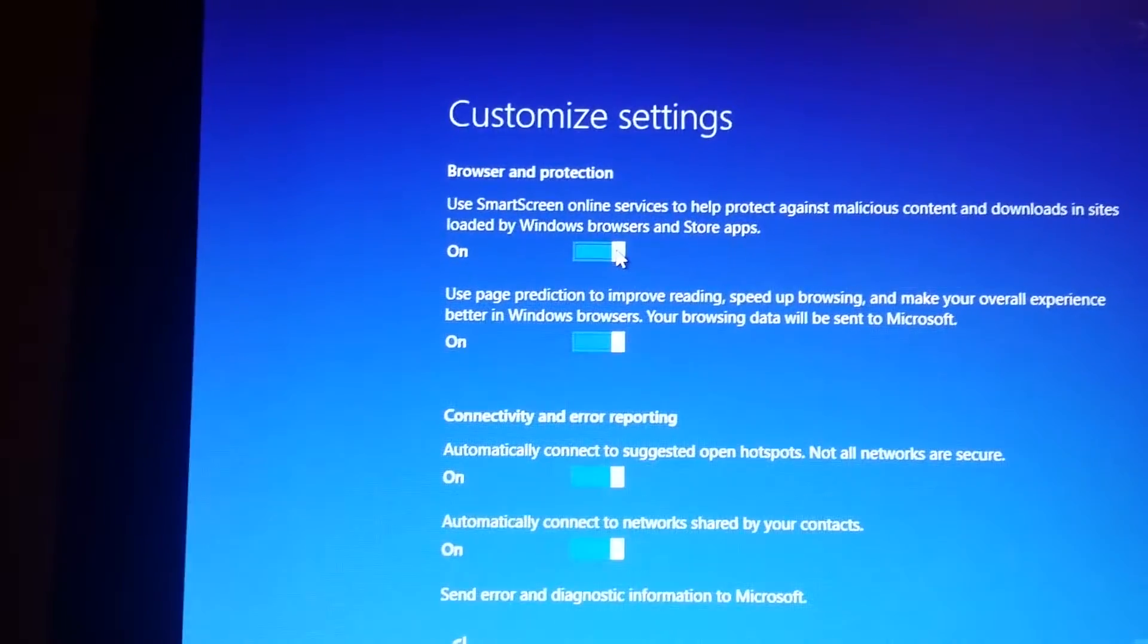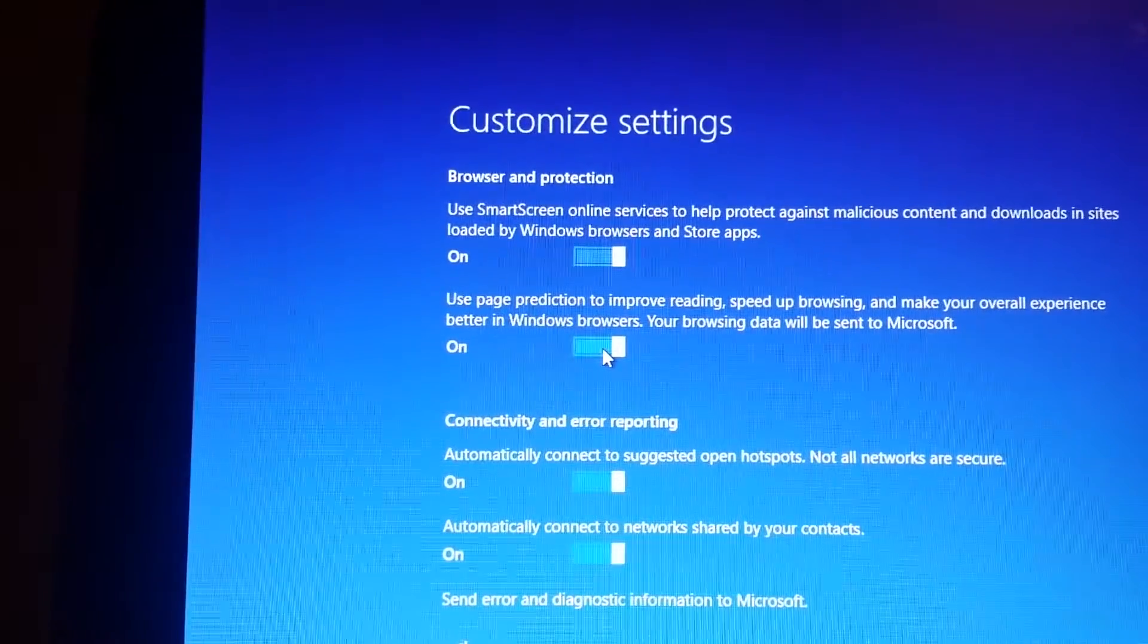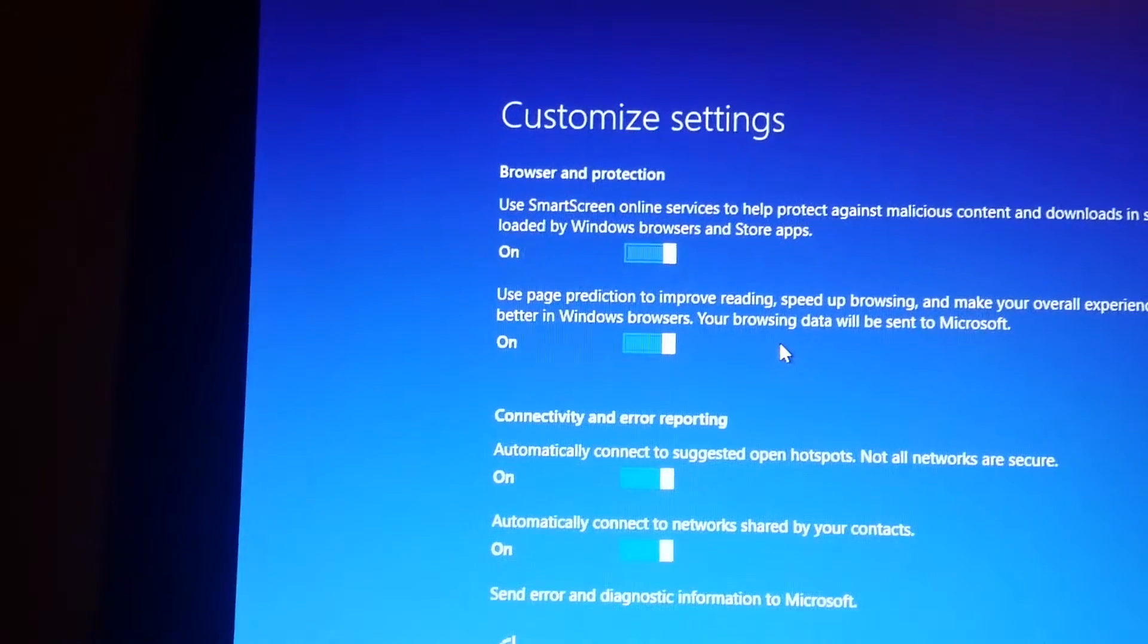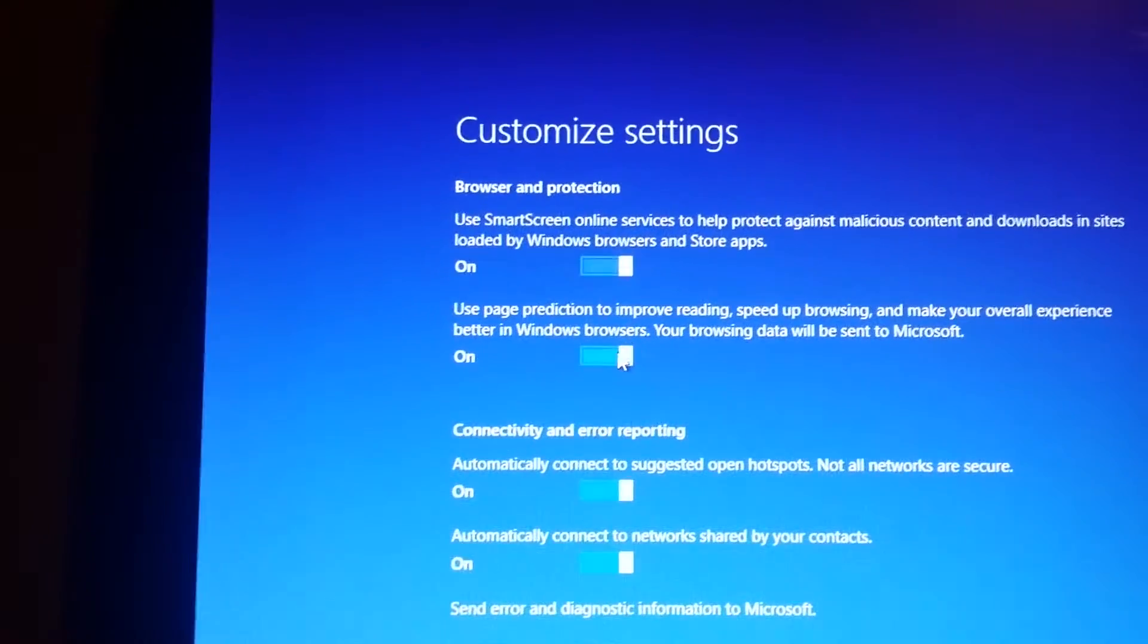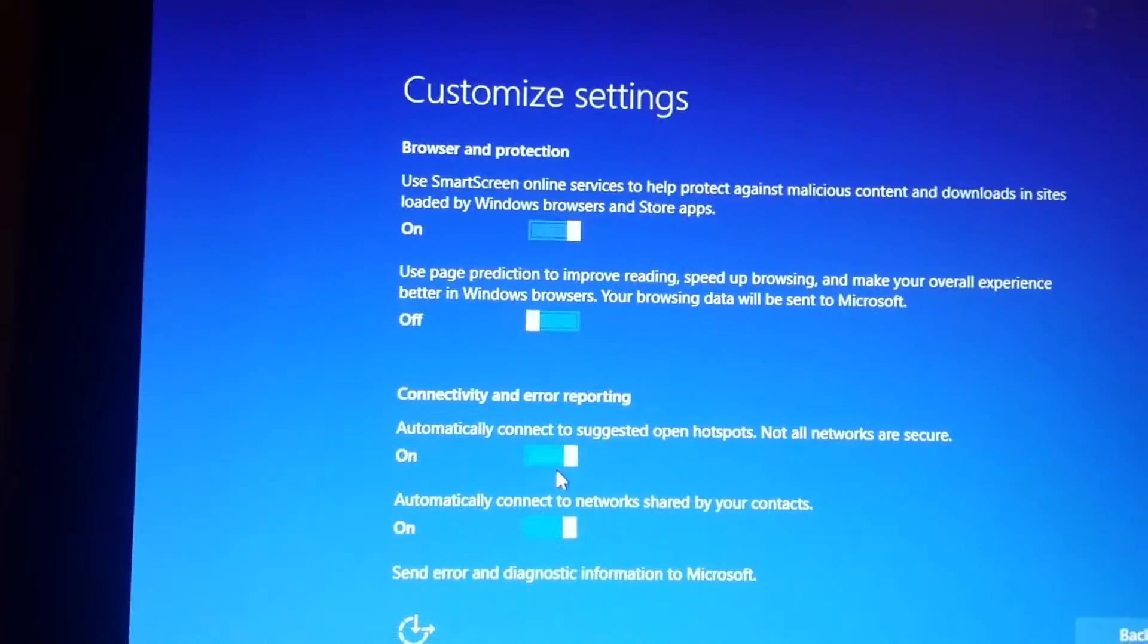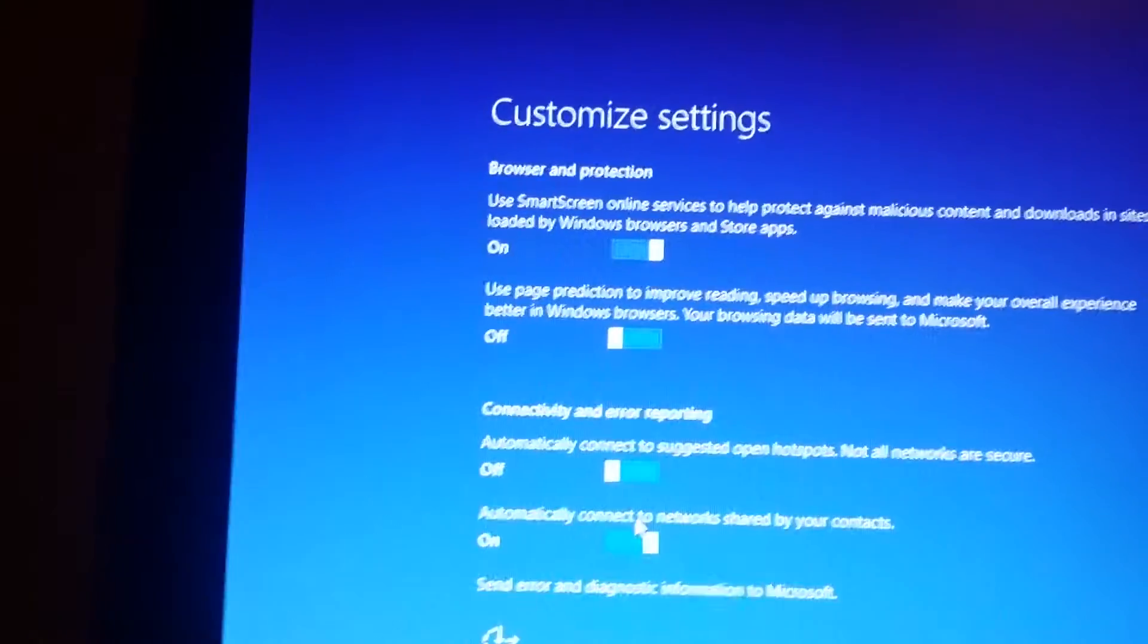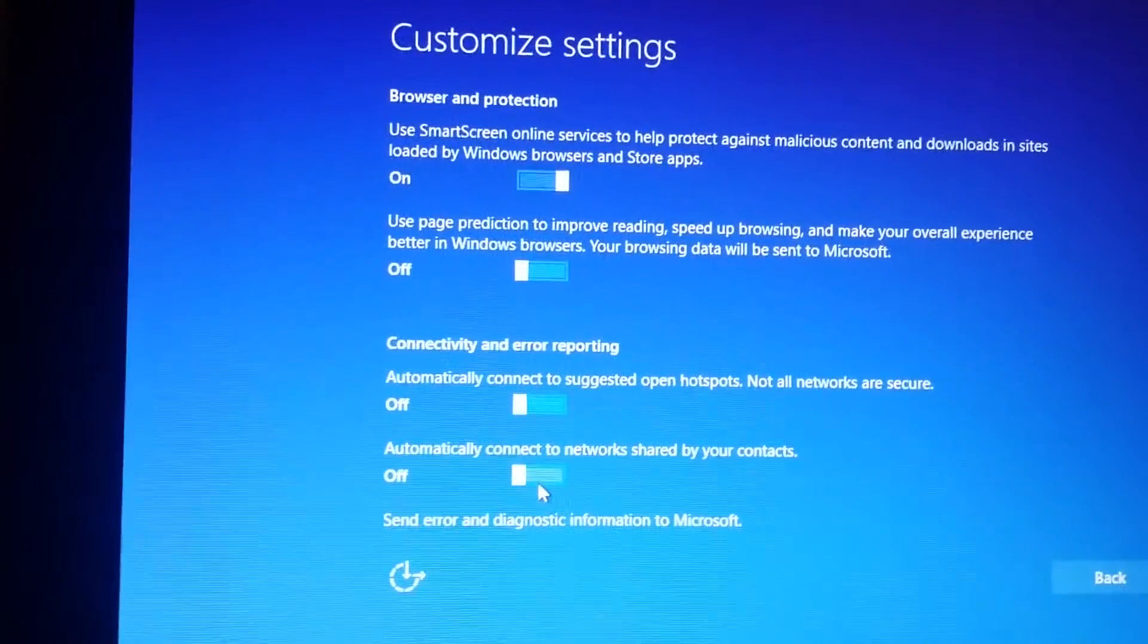Use smart screen. Yeah. Page prediction. Well, yeah, but that's going to use bandwidth. So I can change that later. I'm not going to connect. No, that's definitely not good, because then someone could hack into my network before I have time to turn on my VPN. I'm not going to connect to network share, but no.